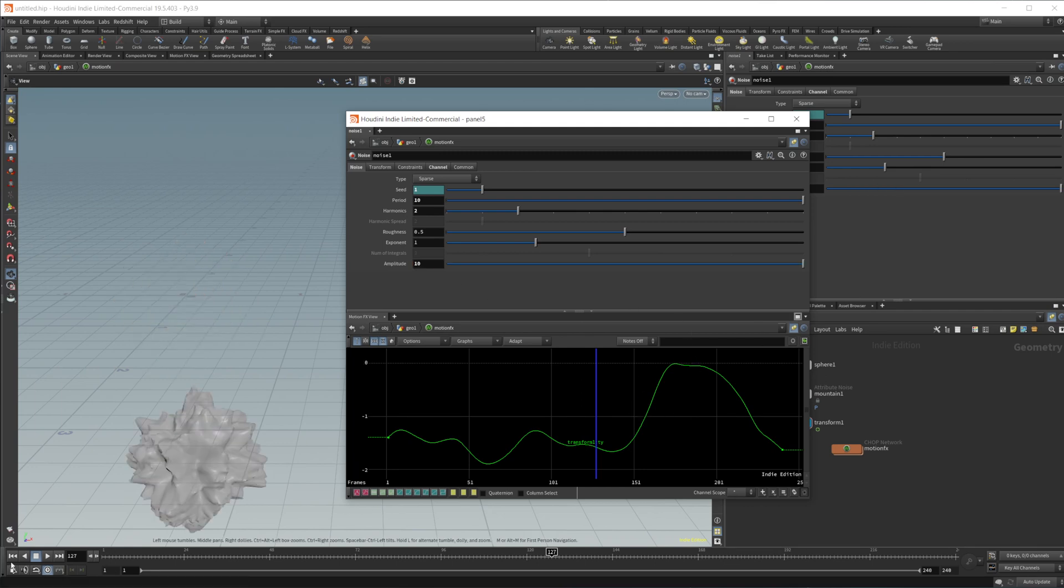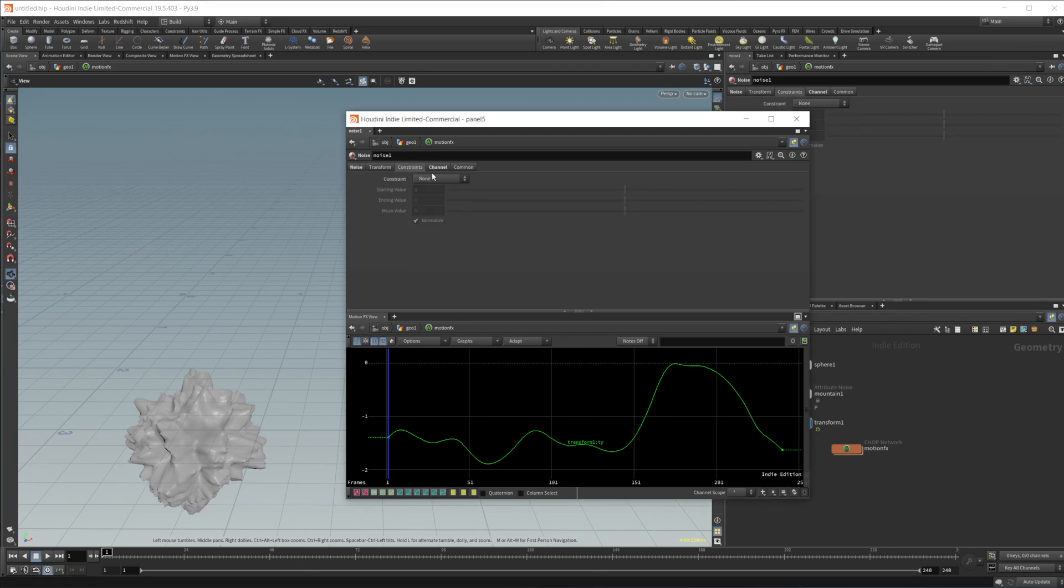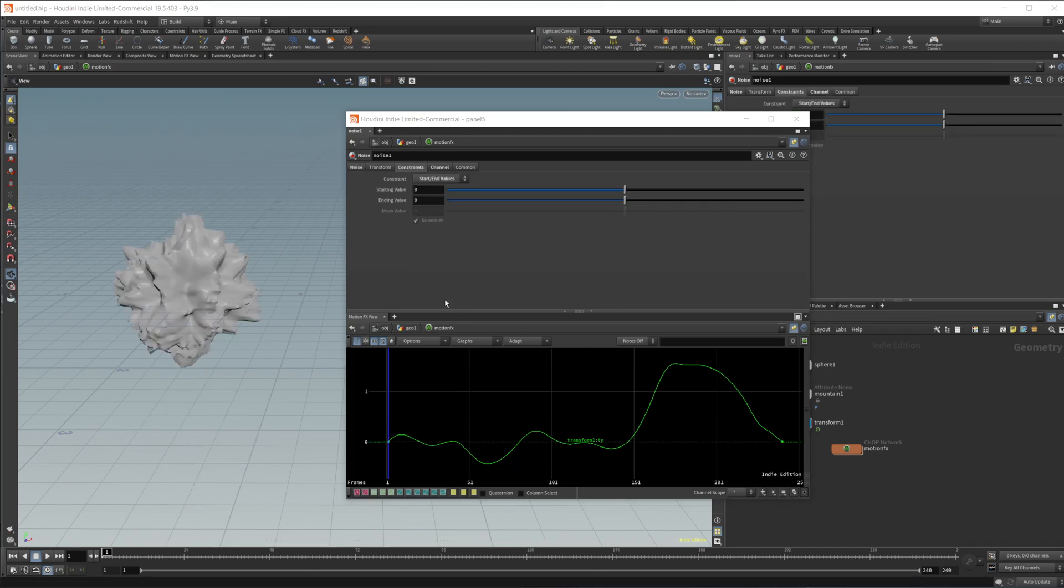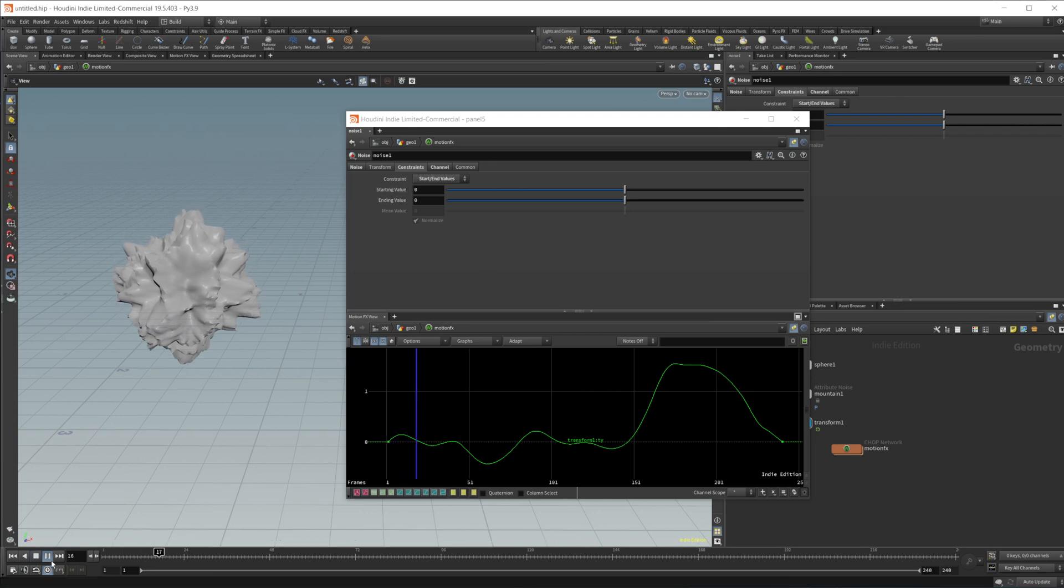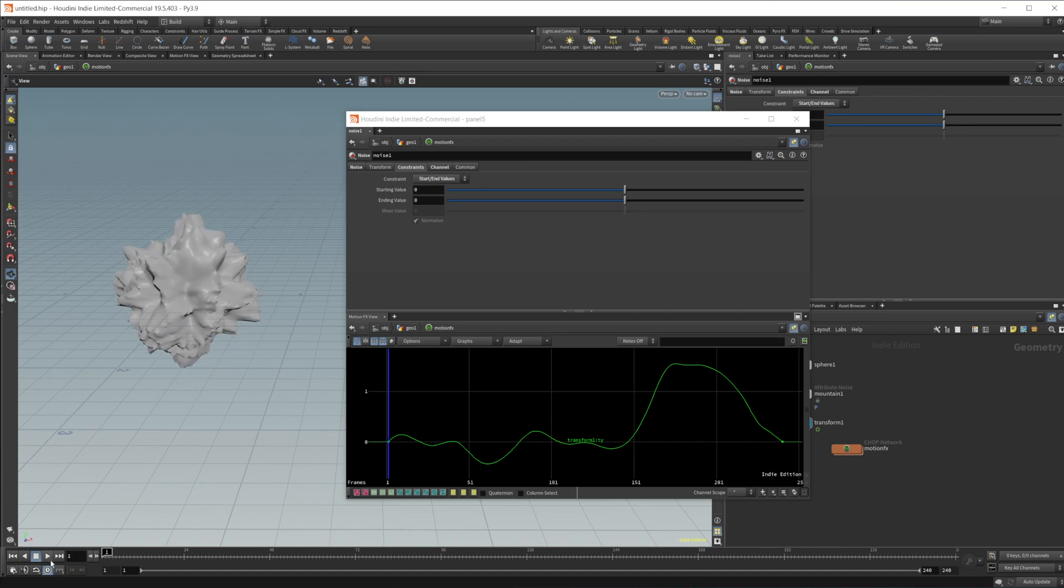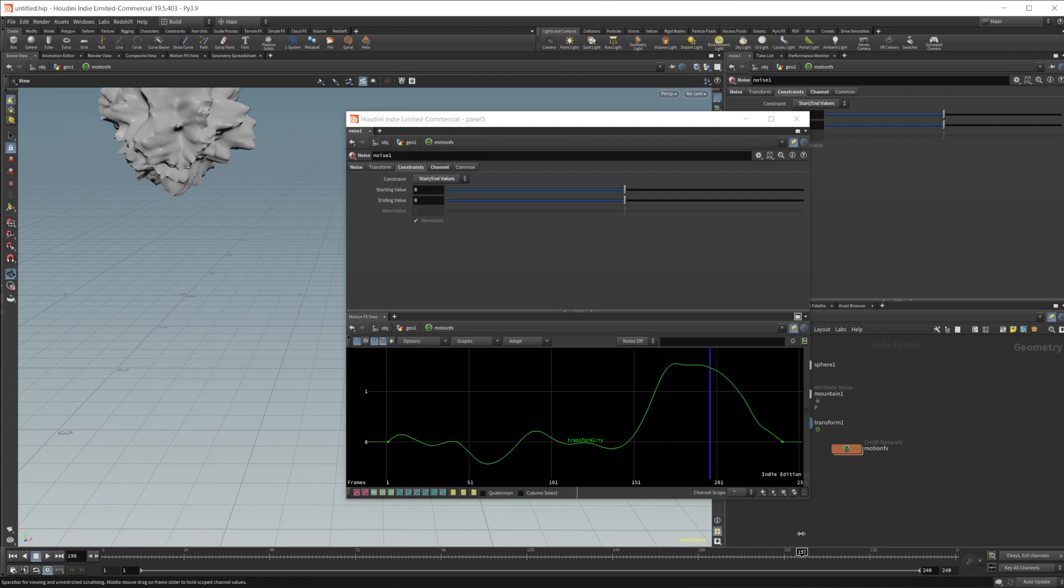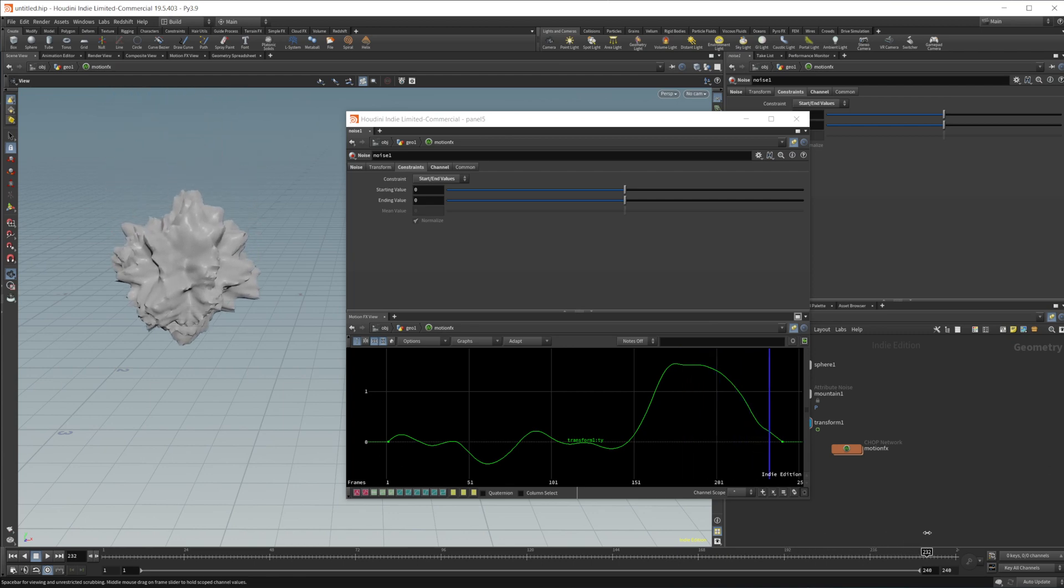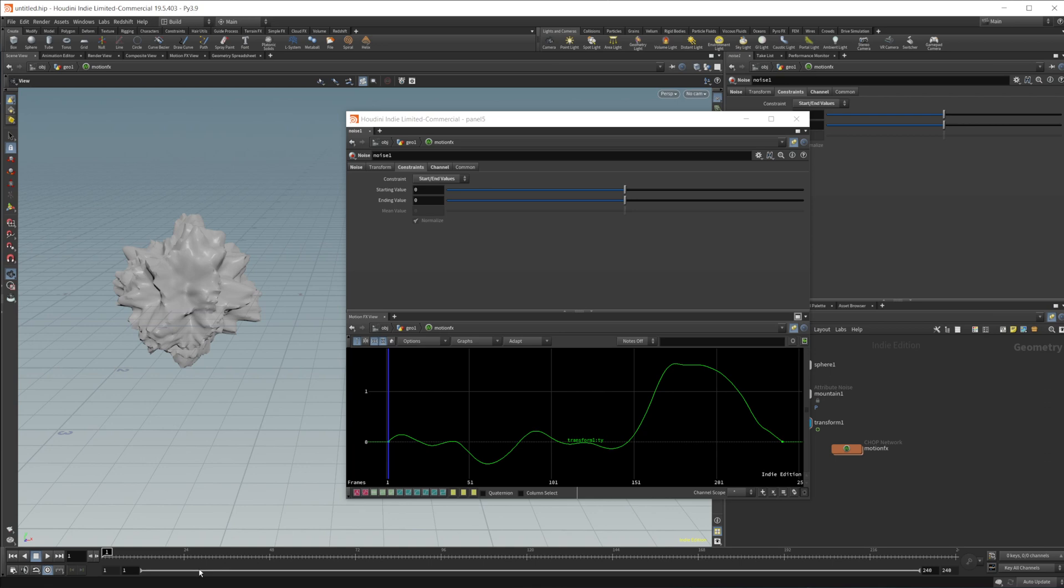But we can leave it at this and we can come over to this constraints. If we set this to start and end values, we can affect the start and end values. So this is kind of like centering our noise out along the axis. So if we set this to zero for the start and end, it's going to start at zero and it's going to end on zero. So it'll move along and eventually make its way back to zero before it loops itself. So you can kind of create some looping type effects here.